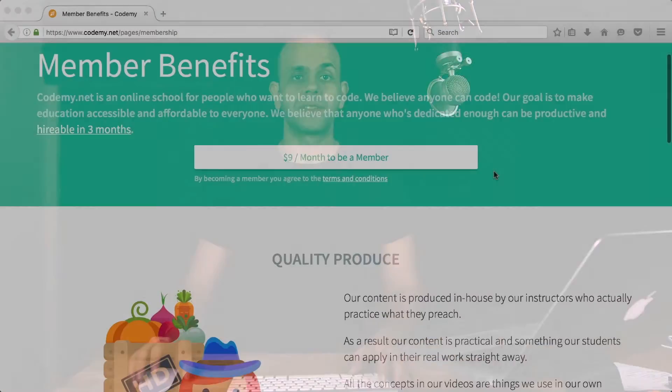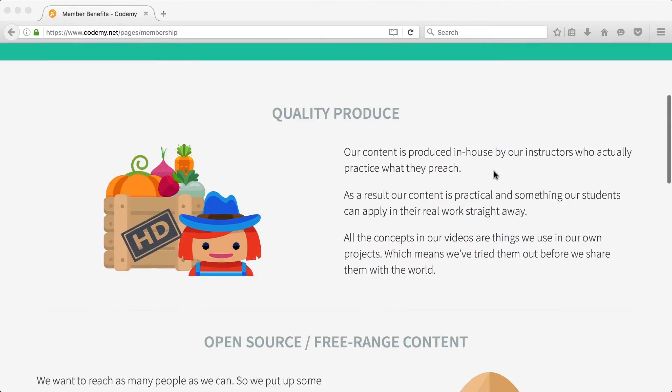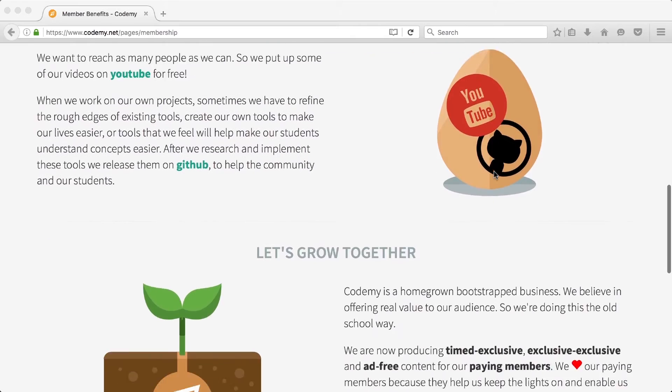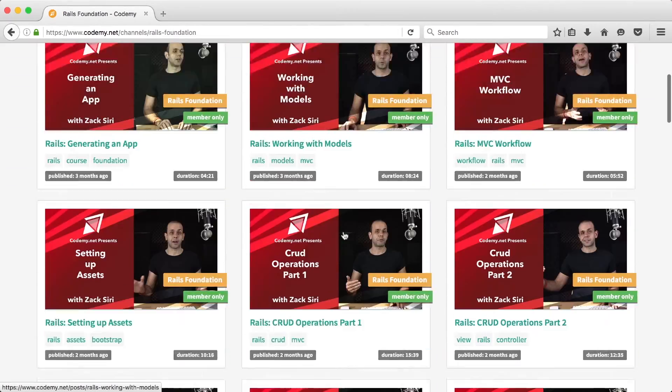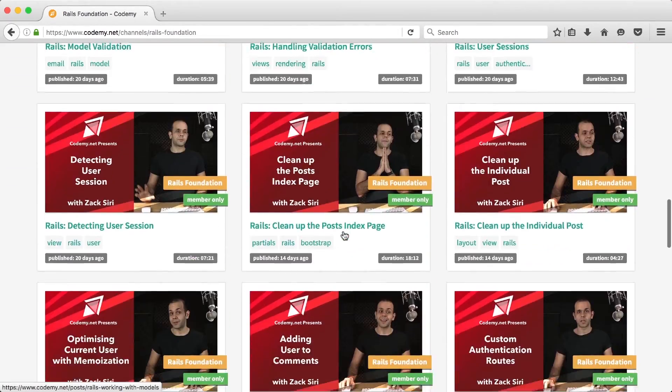The episode you're about to watch is a sample episode from our member exclusive section. We now have a member section for our website where you can support our channel by subscribing and also get access to member exclusive content. If you enjoy the content you're about to watch, become a member — we really appreciate your support.